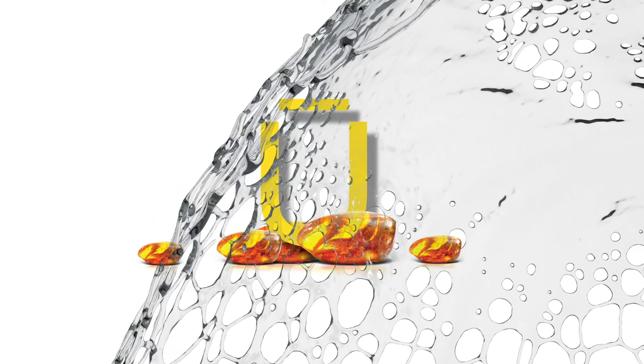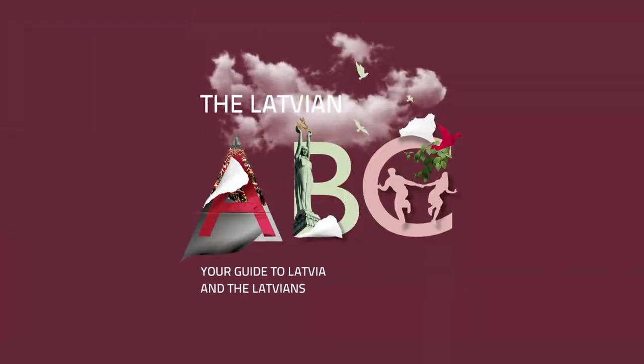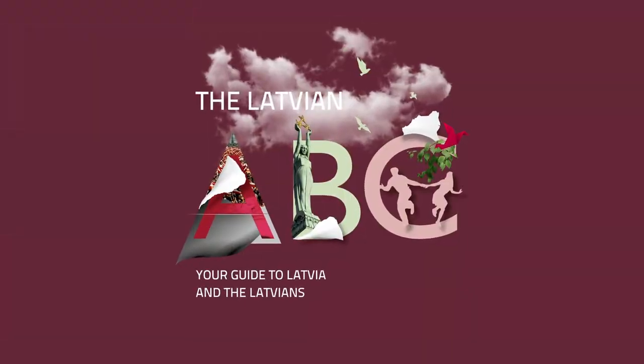Riga's Museum of Nature has an extensive display on the history of amber, and lots of vendors and stores sell it in old Riga.